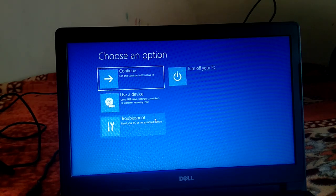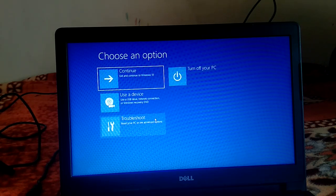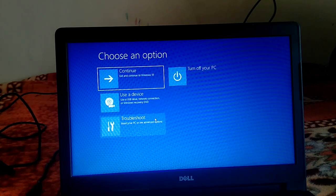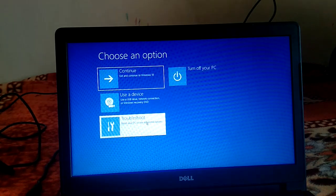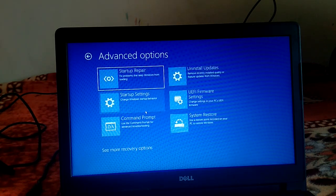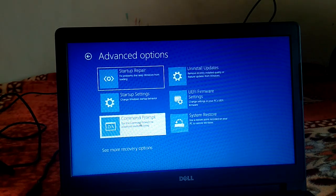In this video we will troubleshoot the issue 'bootrec /fixboot access is denied'. Many users have reported this issue, so I am making this video for those. I will show you where you get the issue and how to fix it.